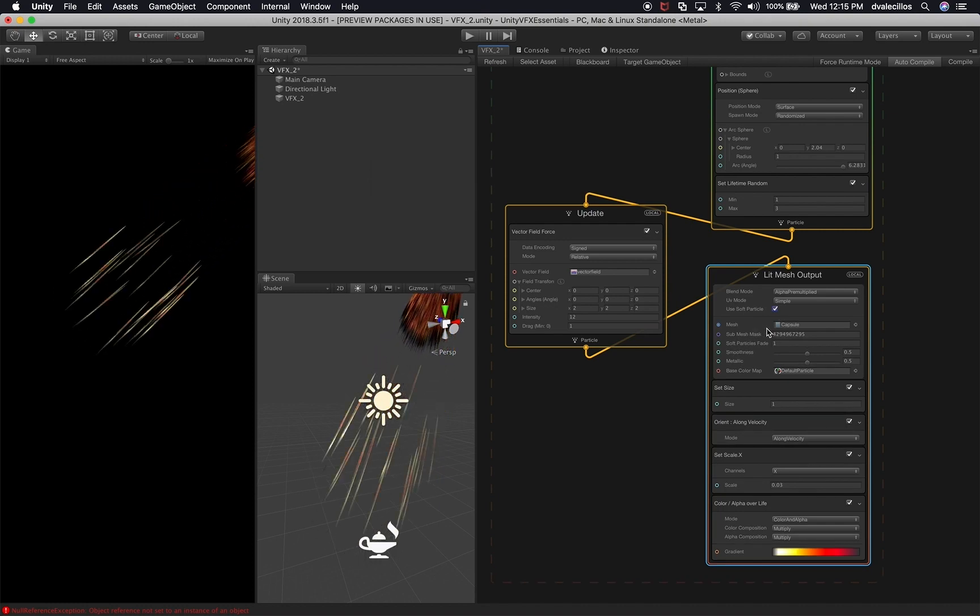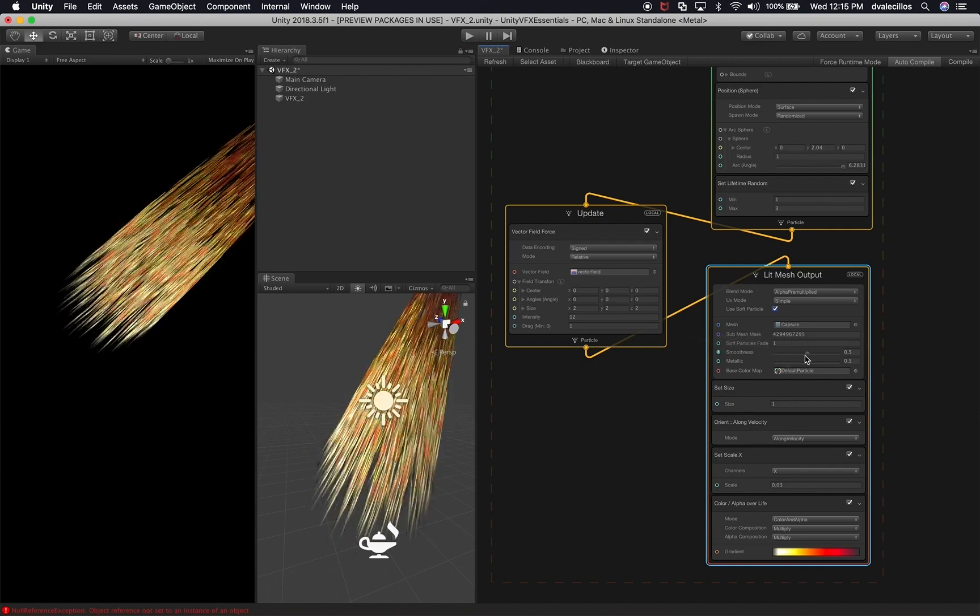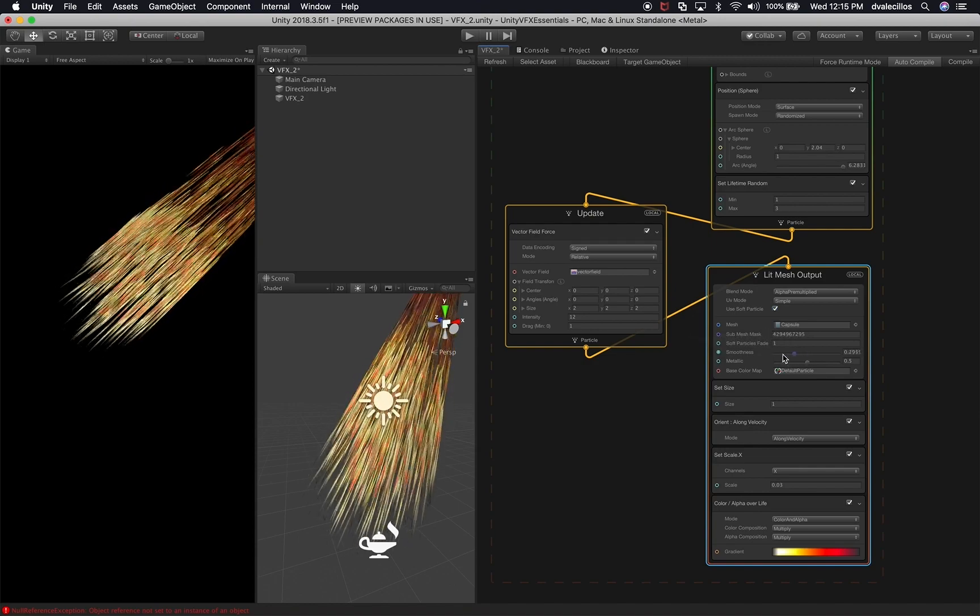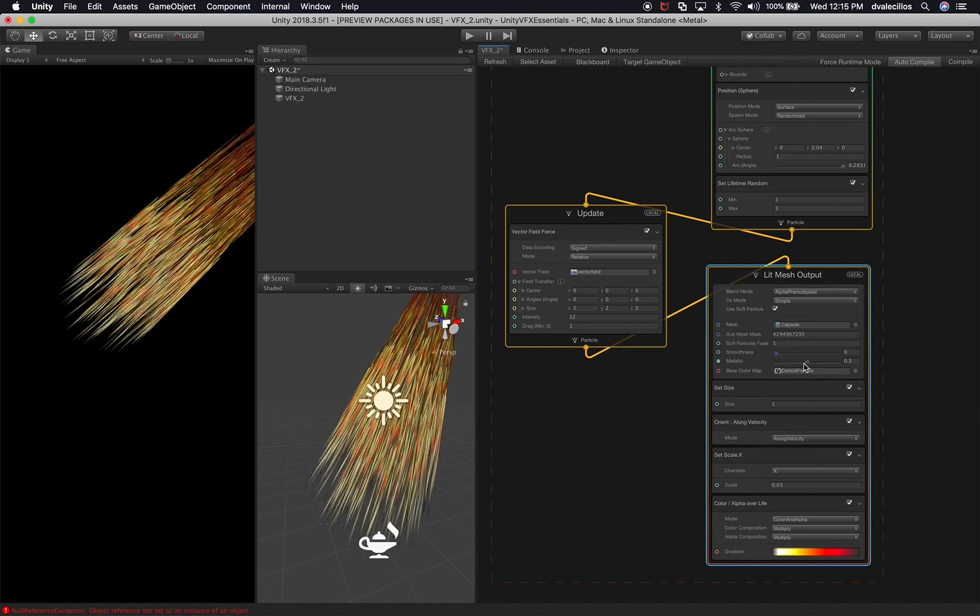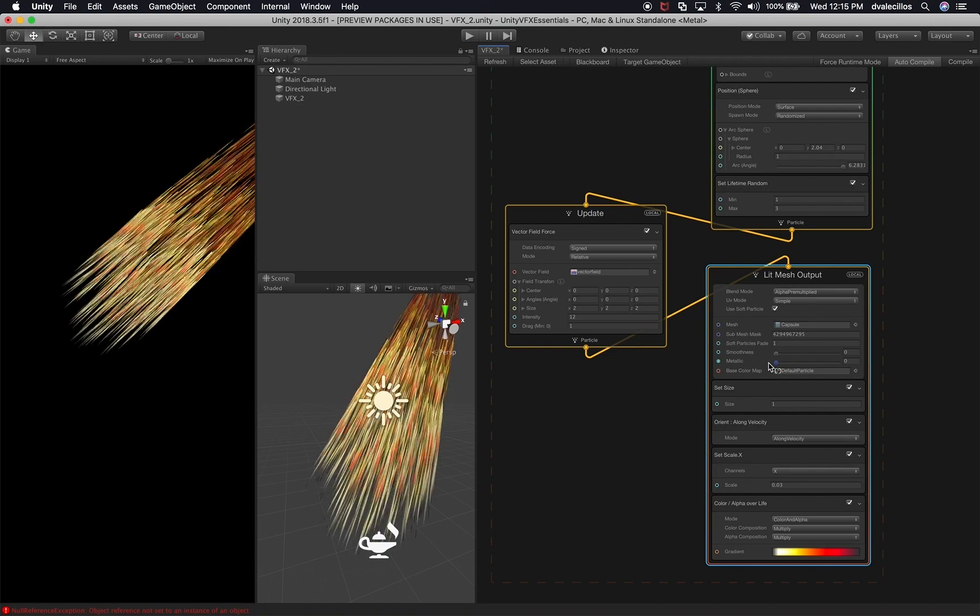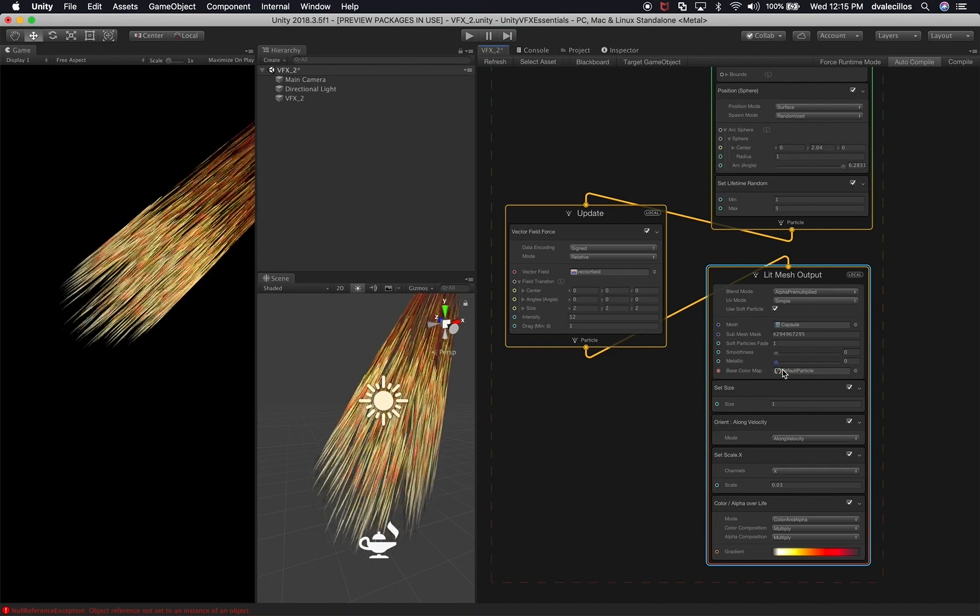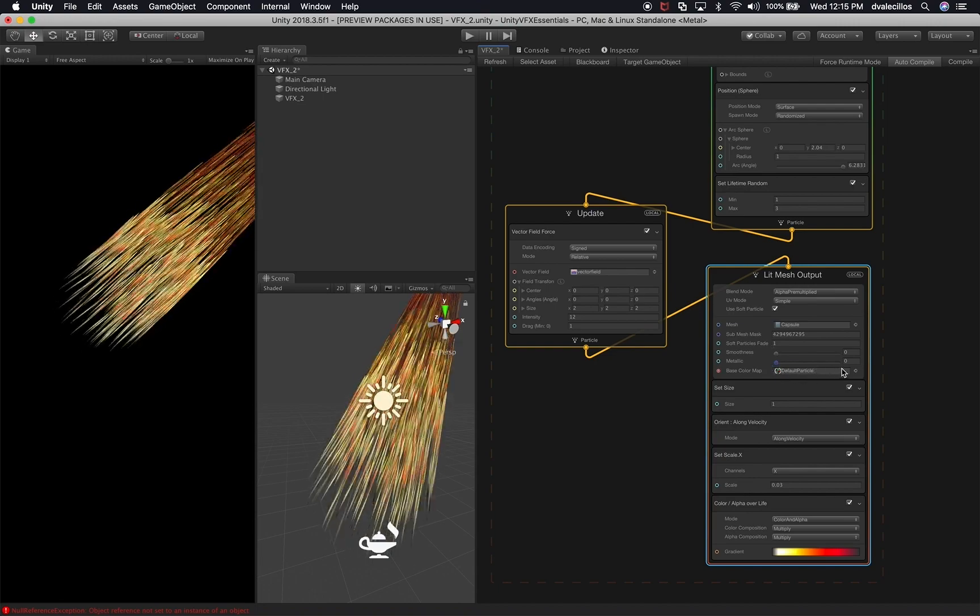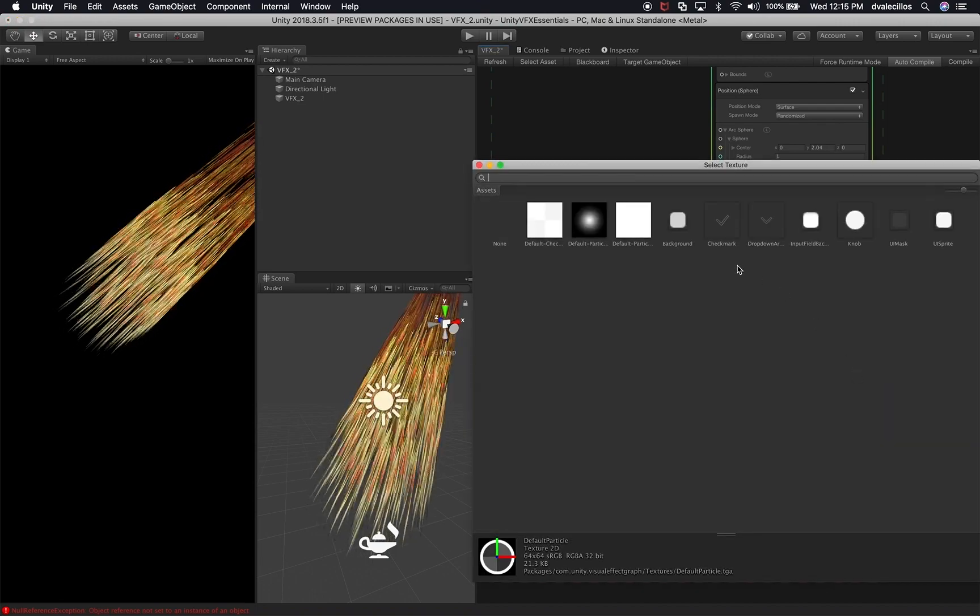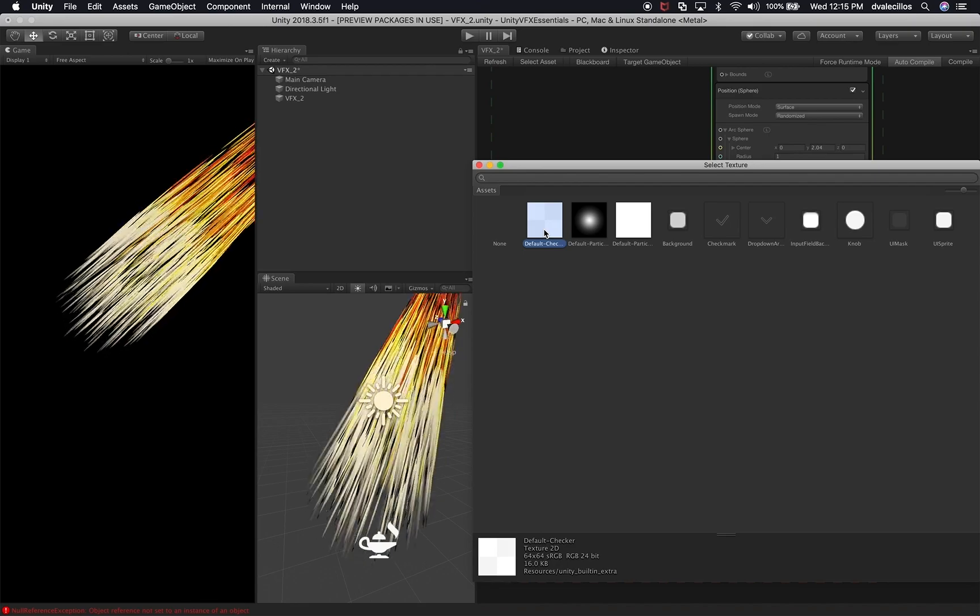Excellent. And let's just wait until everything compiles. I'm also going to bring the smoothness snap down and also the metallic down.